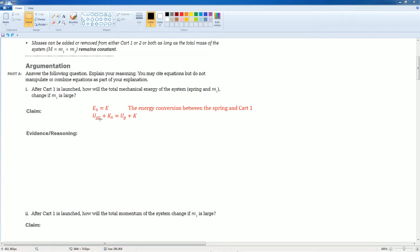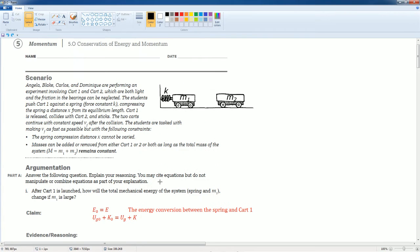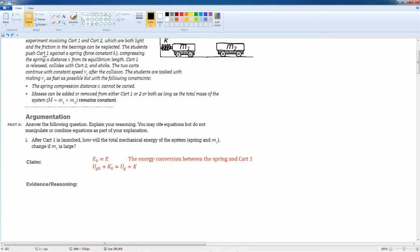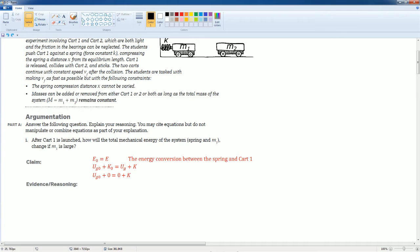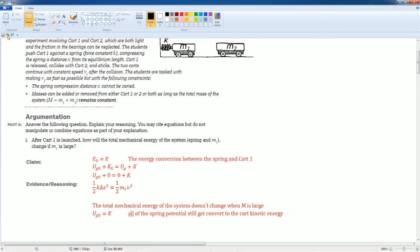It's all spring potential and that's going to get all converted to the cart's kinetic because kinetic was zero at the start. Potential is zero at the end. That's what it looks like once you plug in.